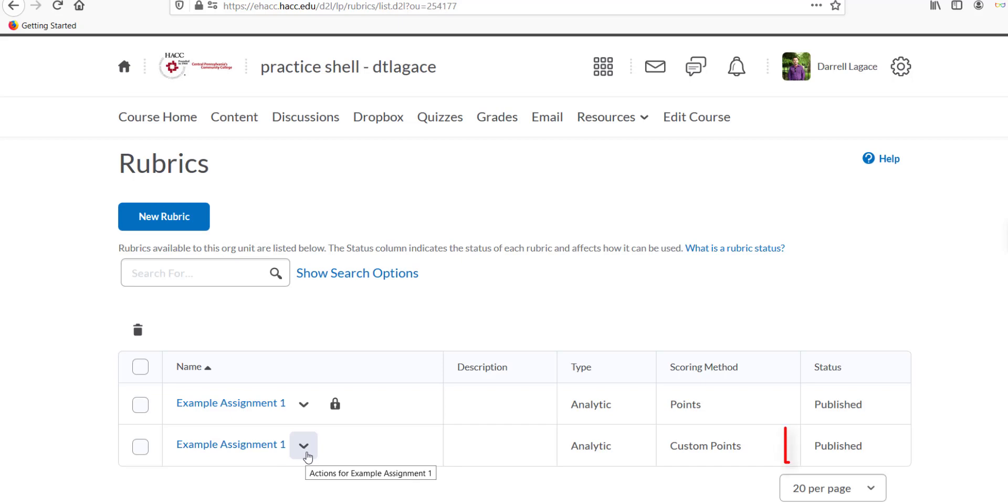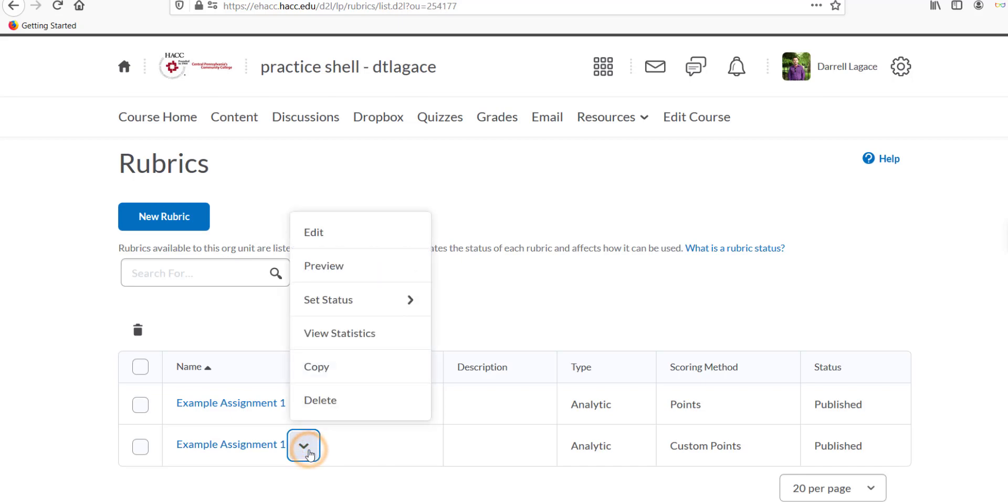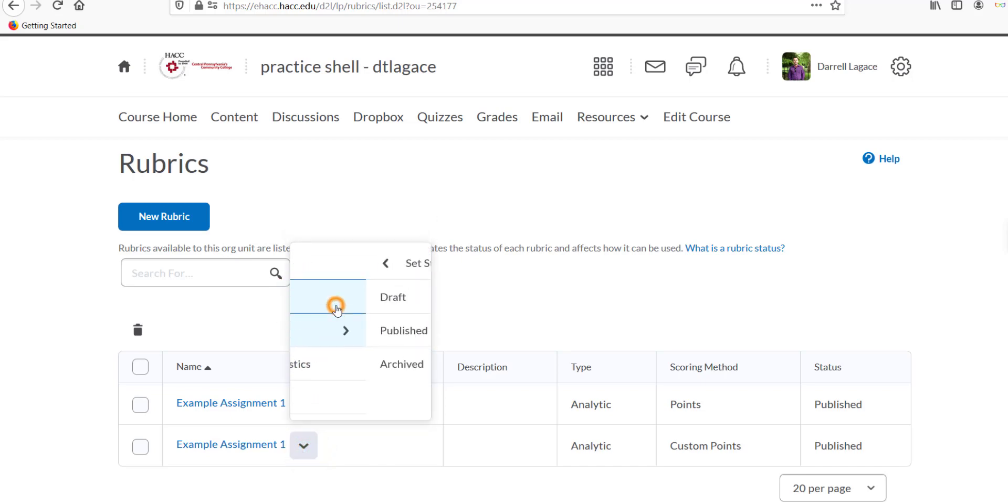You should see your newly created rubric in the list. It should say Published under the Status column. If it says Draft instead, that means it hasn't been officially finalized and made ready to be used. If this is the case, click the down arrow next to the name of the rubric, then Set Status and Published.